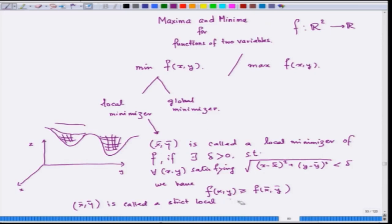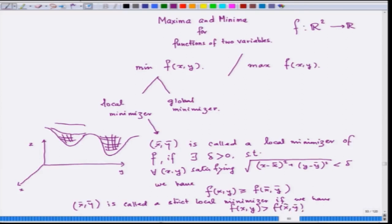It is called a strict local minimizer if, everything else being satisfied, we have f(x, y) strictly greater than f(x̄, ȳ) for all (x, y) not equal to (x̄, ȳ) within that delta neighborhood. This concept of strict local minimizer is not mentioned in standard calculus textbooks, but it is what actually happens when you do a second-order check.